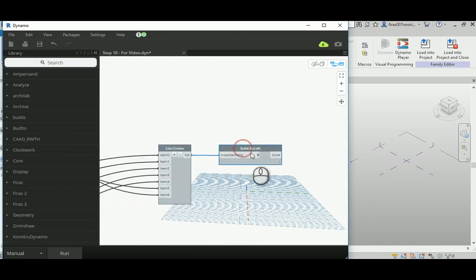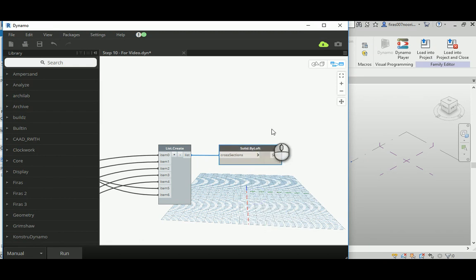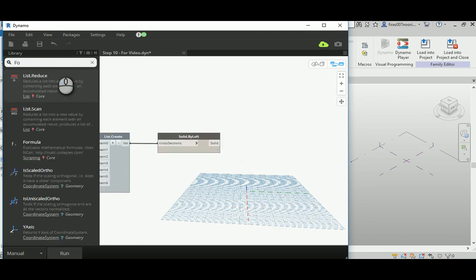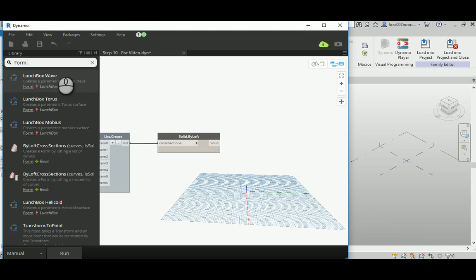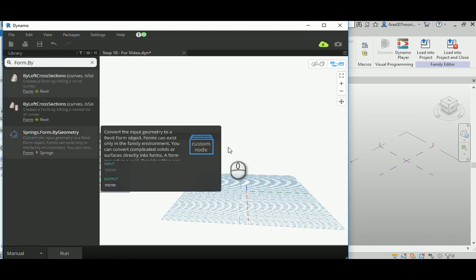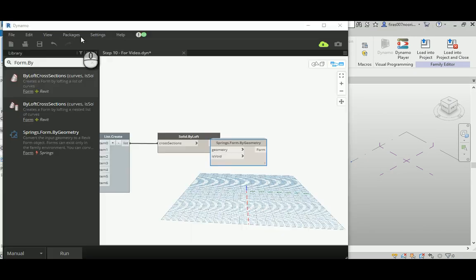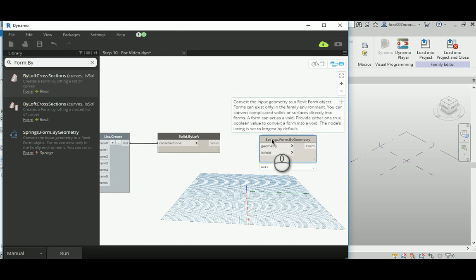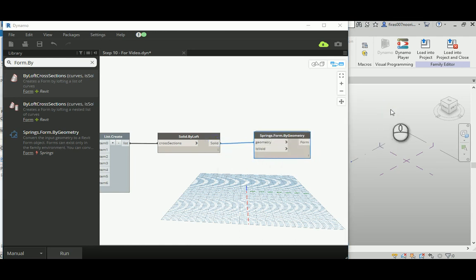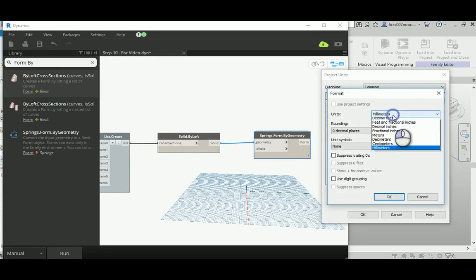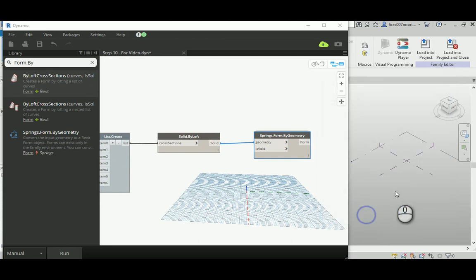Activating this, giving it a preview on. Now we need to add something called form by geometry which is here. It's from Spring, it's a package you can download here from the packages. It's free from the internet and it's really useful by the way. Just connect them and before you run, make sure that the conceptual mass is actually set on meters, same unit we use there in the project environment. Now run.